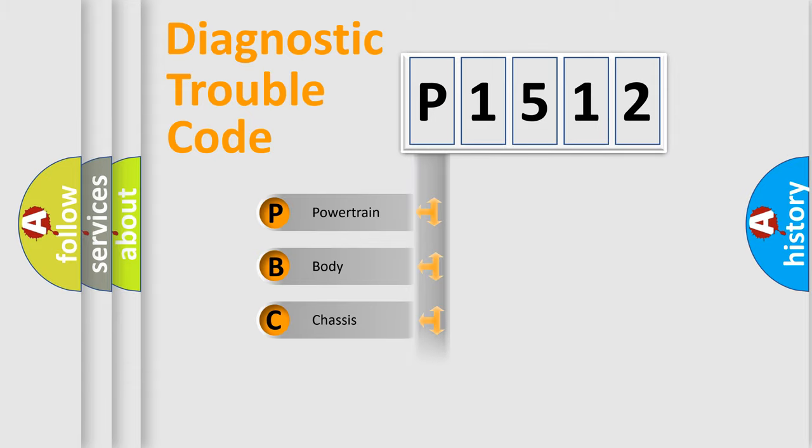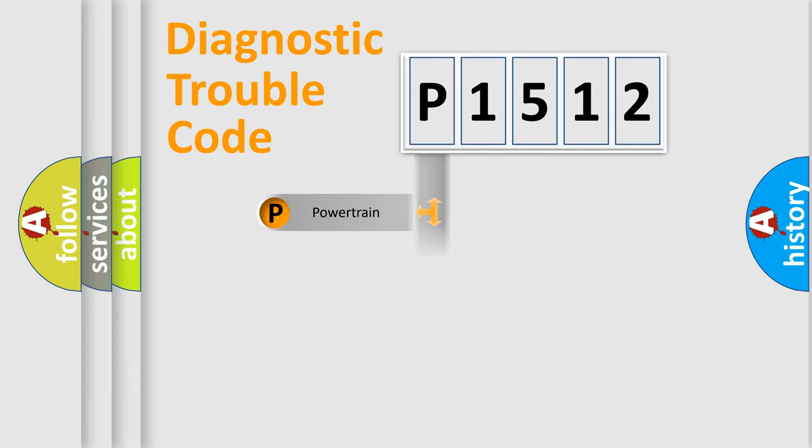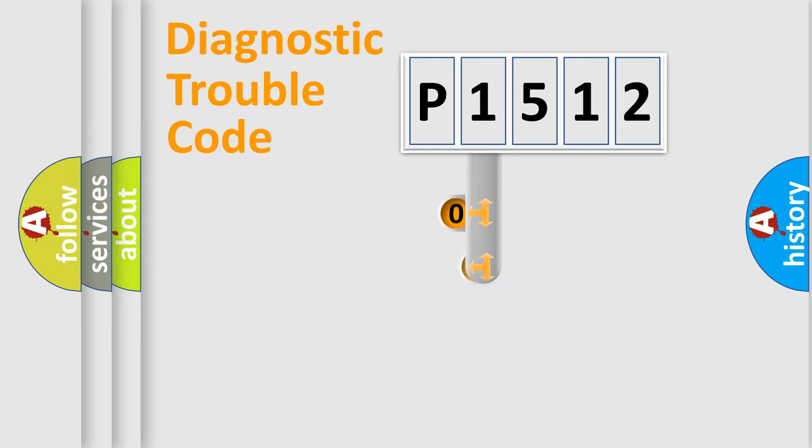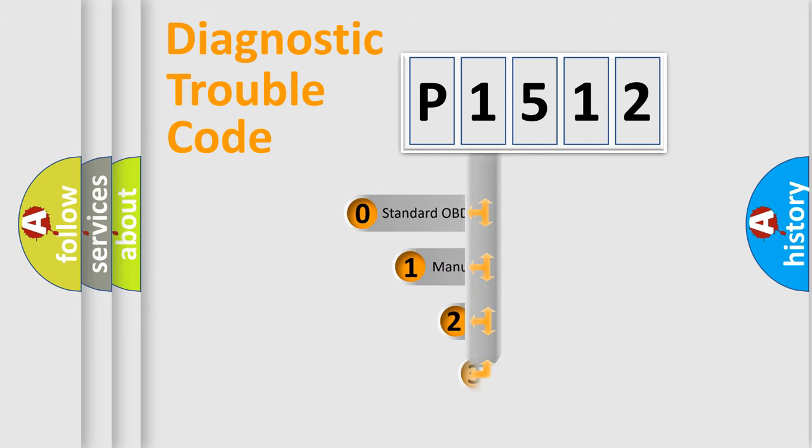We divide the electric system of automobiles into four basic units: powertrain, body, chassis, and network. This distribution is defined in the first character code.